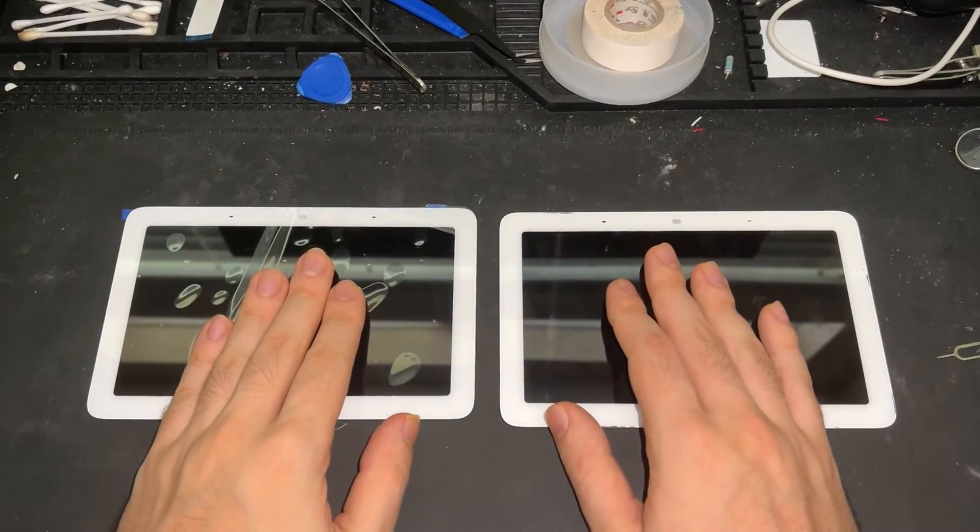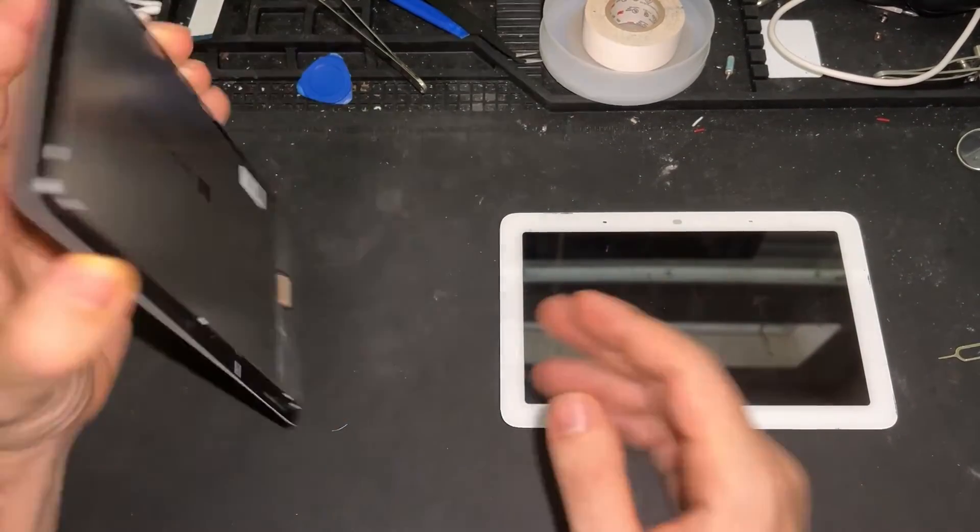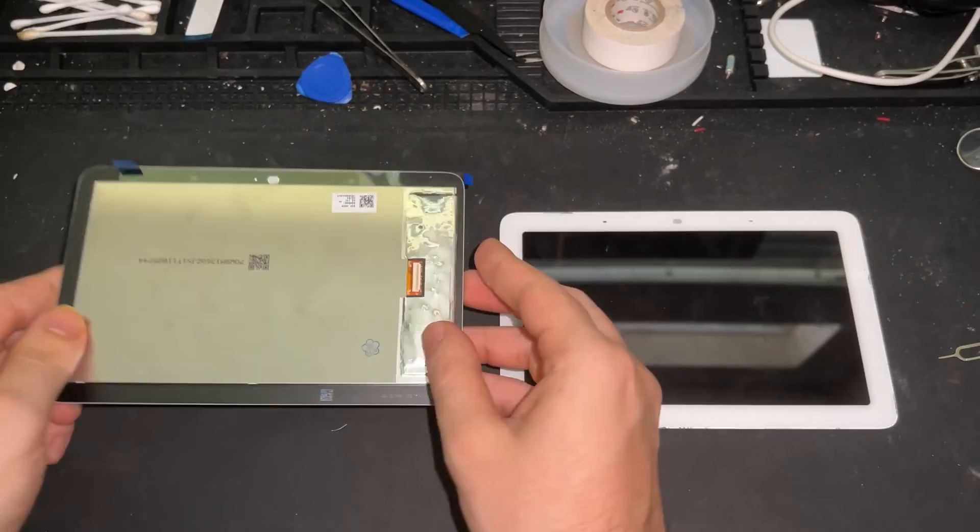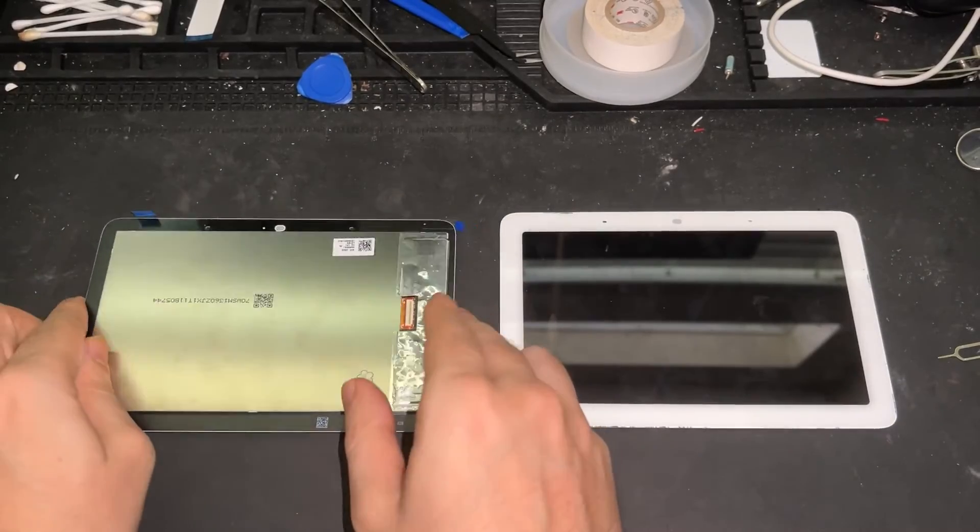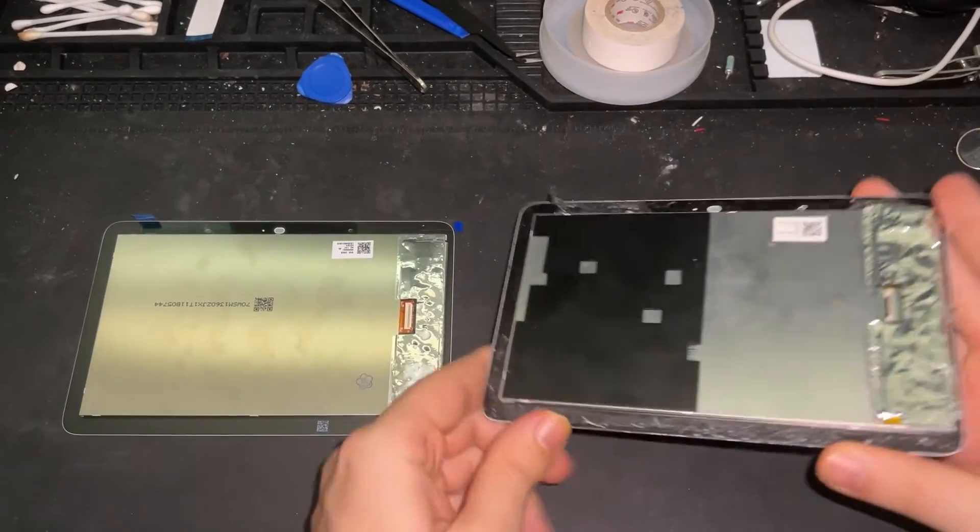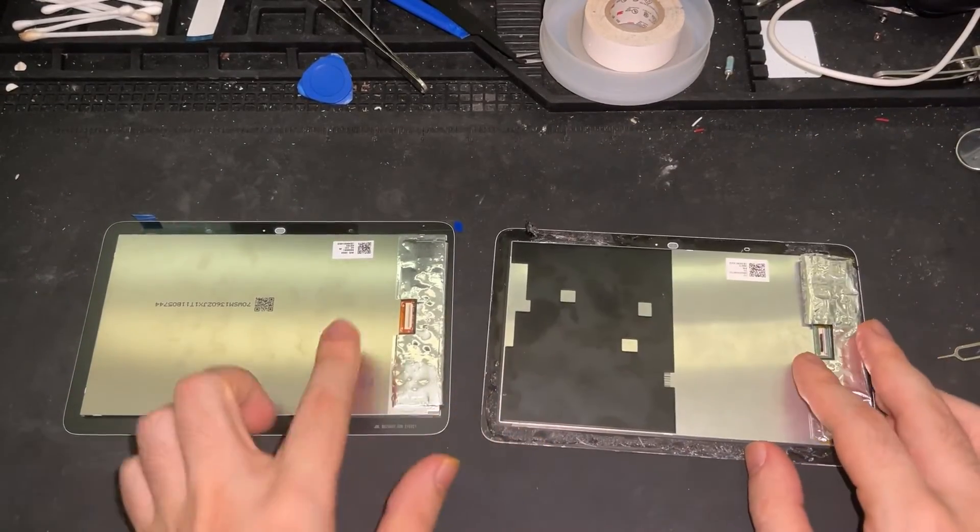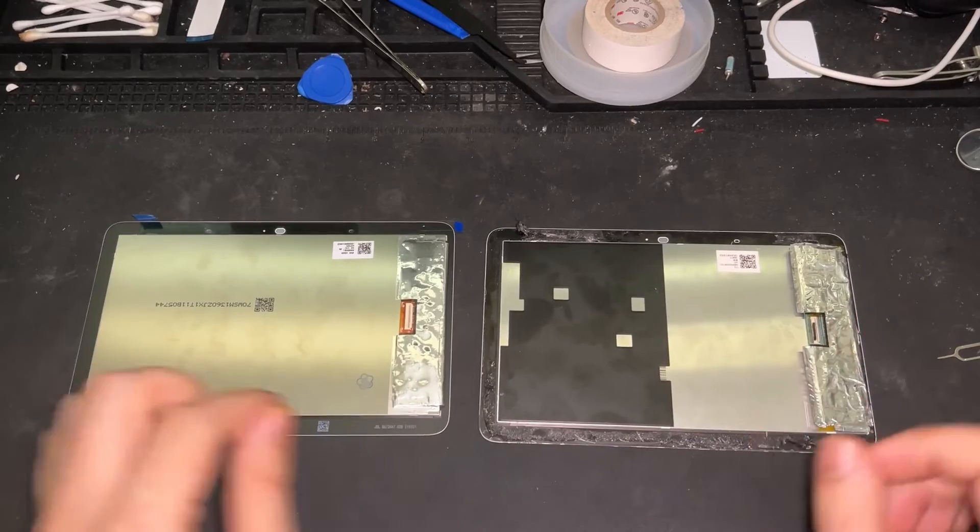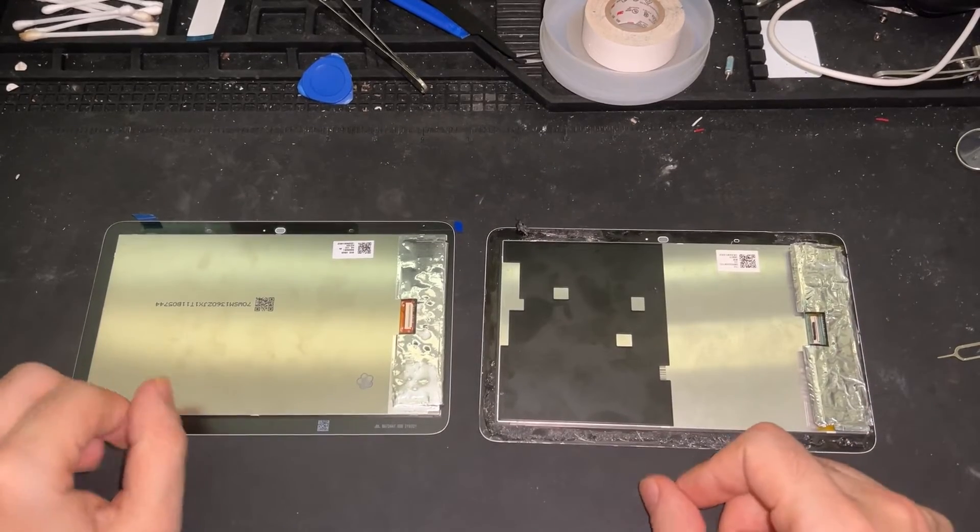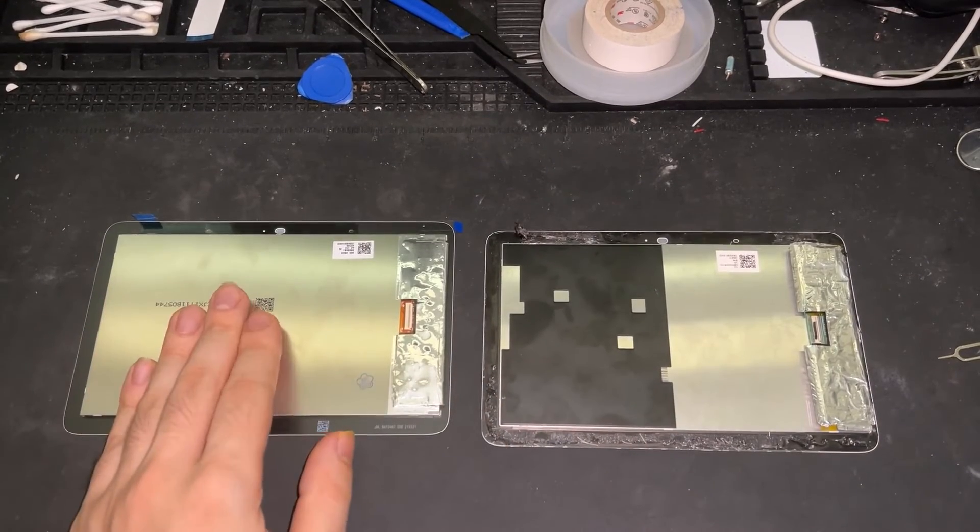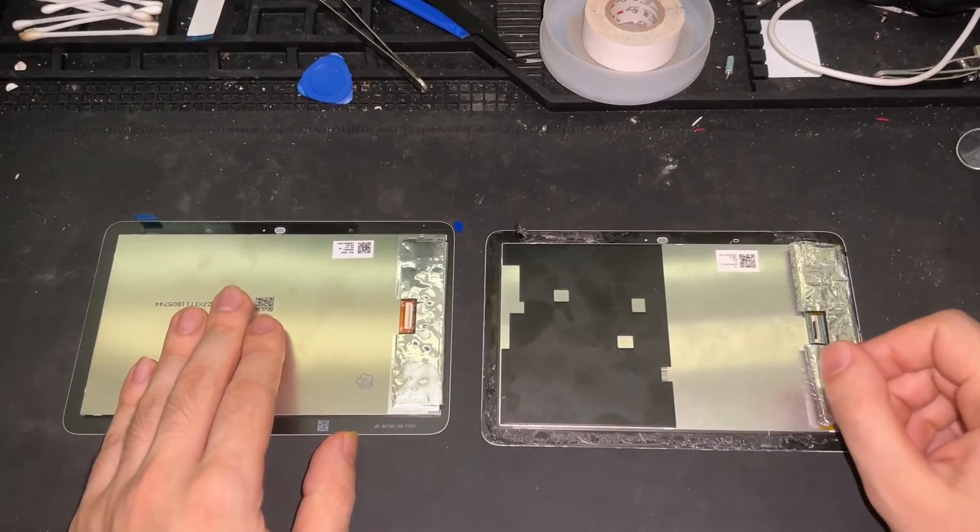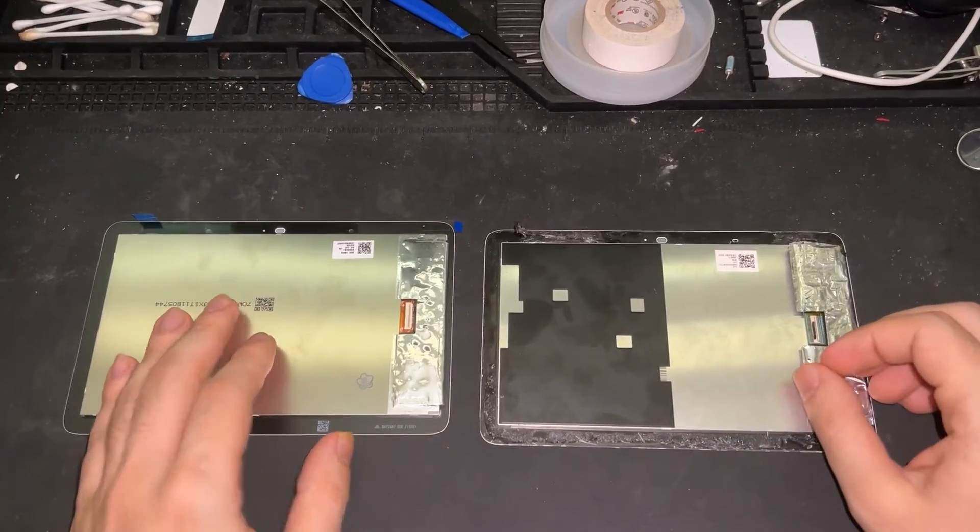And now we fast forward about one week later. I have the new screen over here on the left and the old screen here on the right. The connectors are the same. So we are going to go ahead, hook up the new screen over to the device and see how it works.